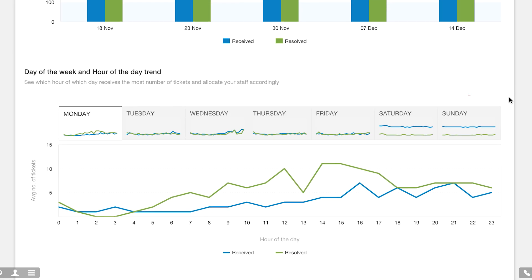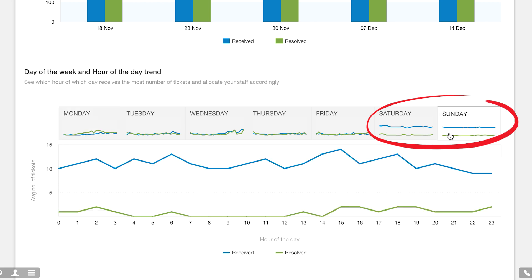Whoa, look at the Saturdays and Sundays. So many tickets are being received when there is nobody around to resolve them. These email tickets are getting accumulated over the weekend.